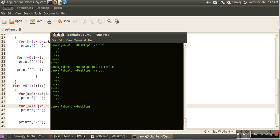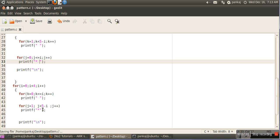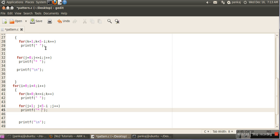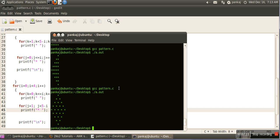If we provide one space after each star in both loops — star followed by a space — and run it again, our diamond is printed. So this program can be used to print a diamond, or it can also be used to print this combined pattern. Thank you very much for watching.